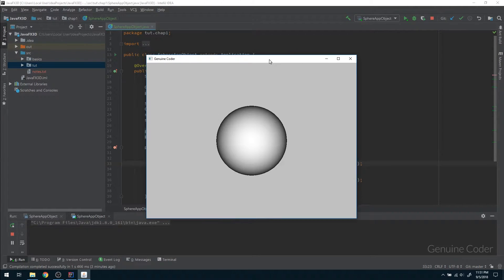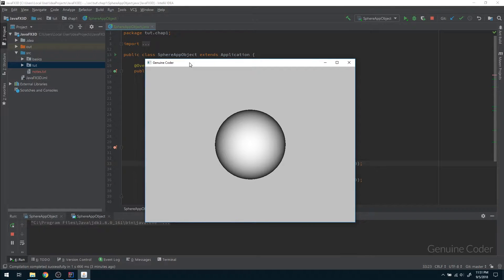The basic things we will learn about are the coordinate system and a little bit about the camera system in JavaFX 3D. Before directly starting to write the program, let us have a basic look at the theory behind JavaFX 3D, then we will come back to coding.